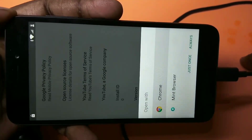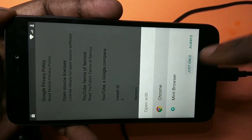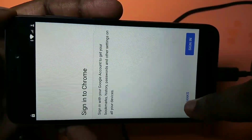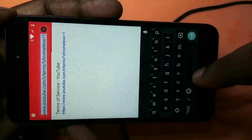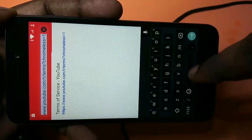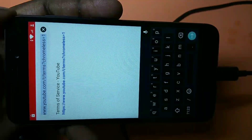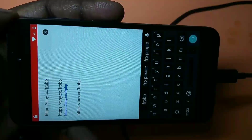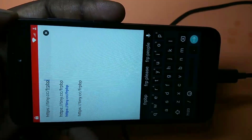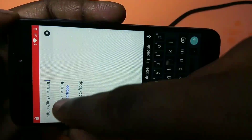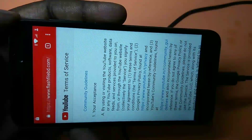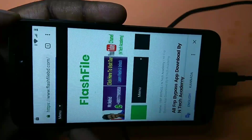Select one of the browsers — I'm going to select Chrome. Tap on 'Just Once', then accept, continue, next, no thanks. Here you need to enter one URL: tiny.cc/frpbp. Go to this URL and you will get redirected to a site to download the FRP Bypass and Google Account Manager apps.